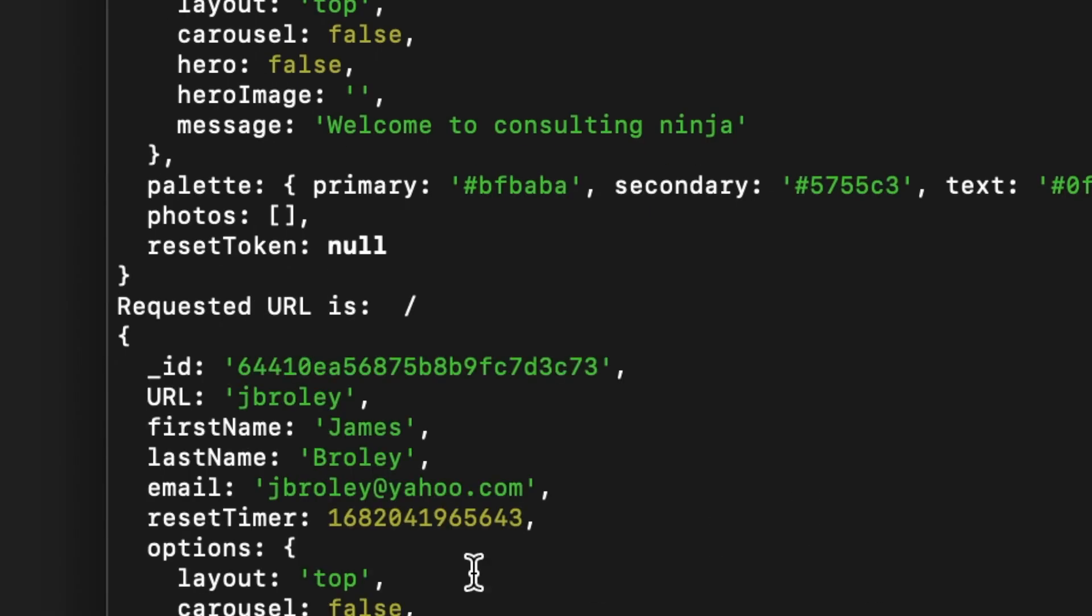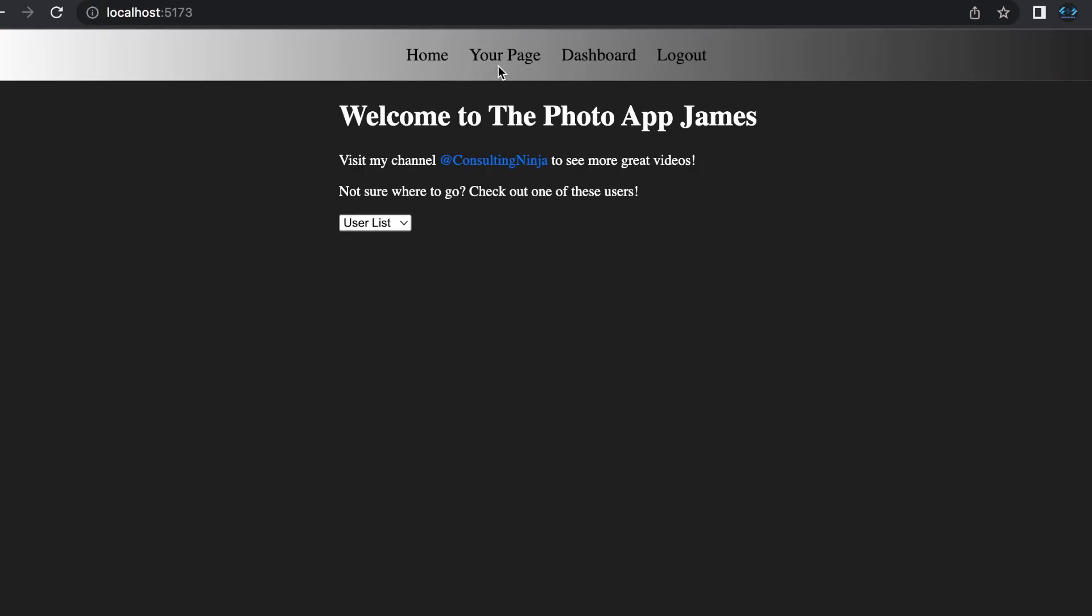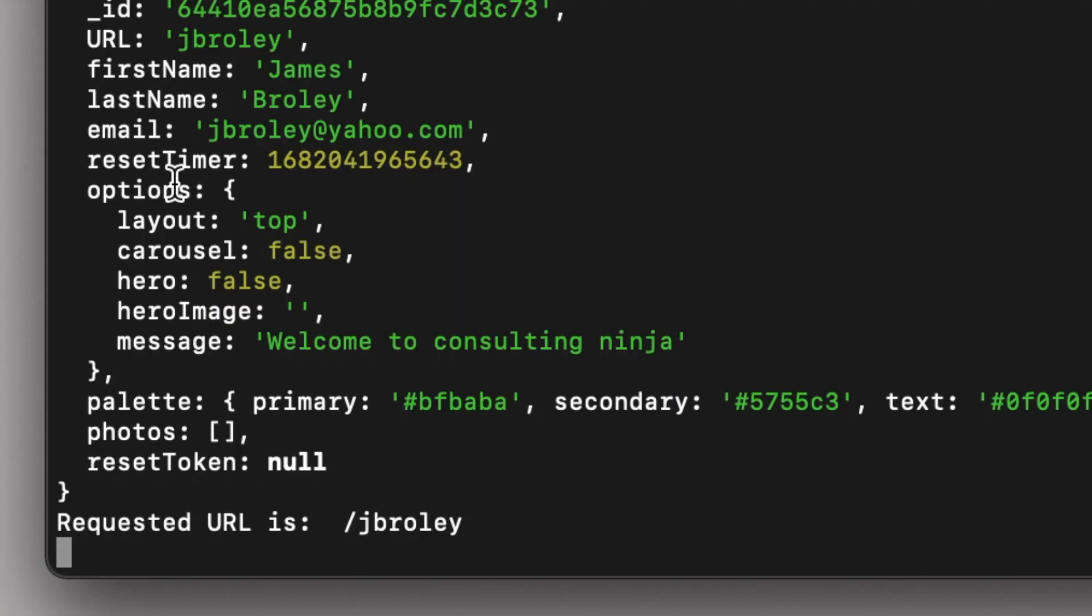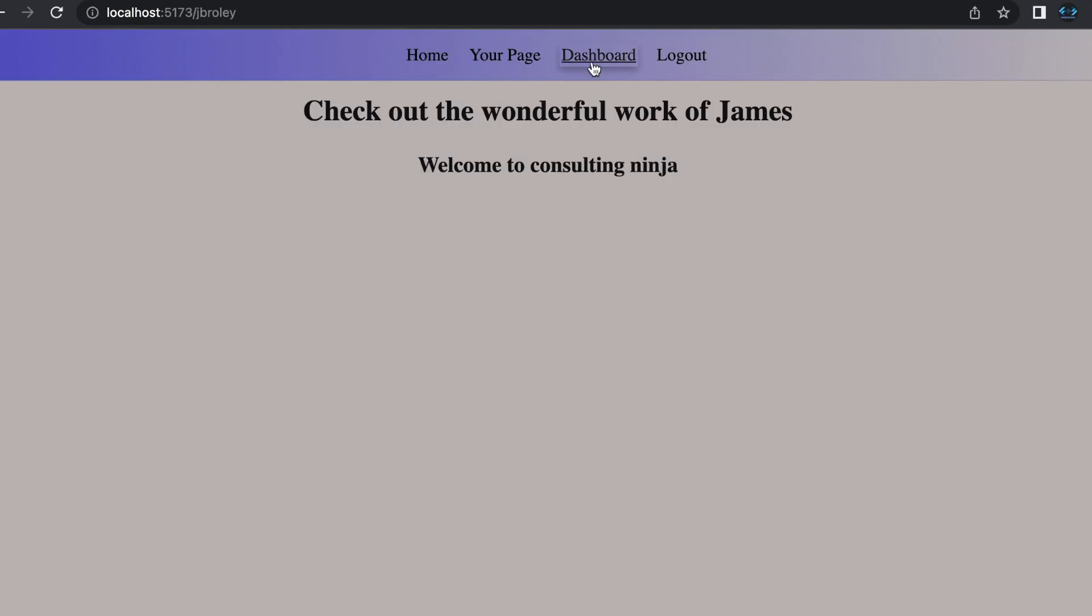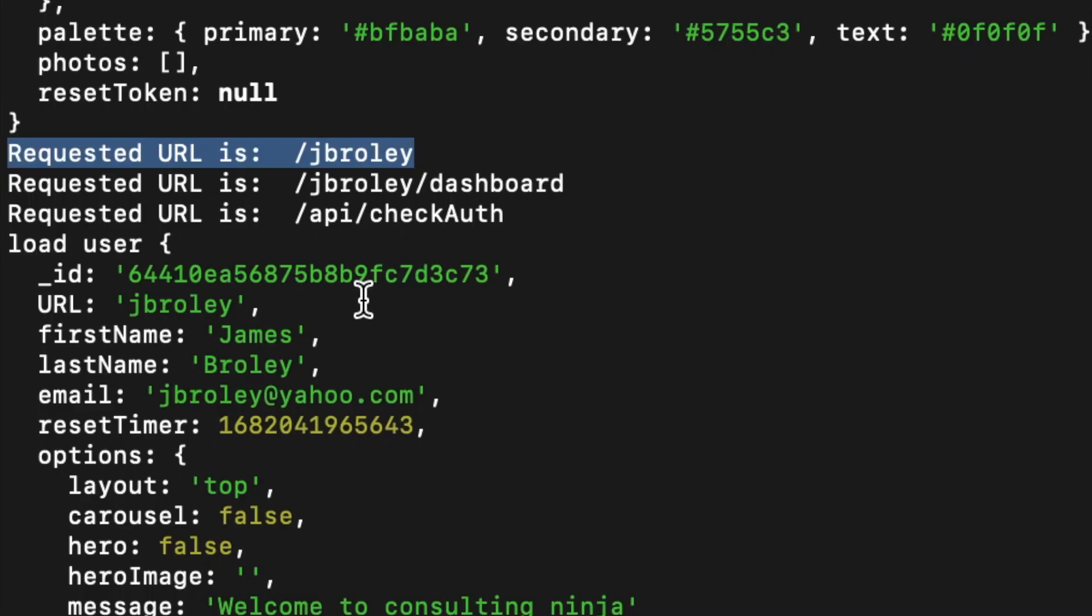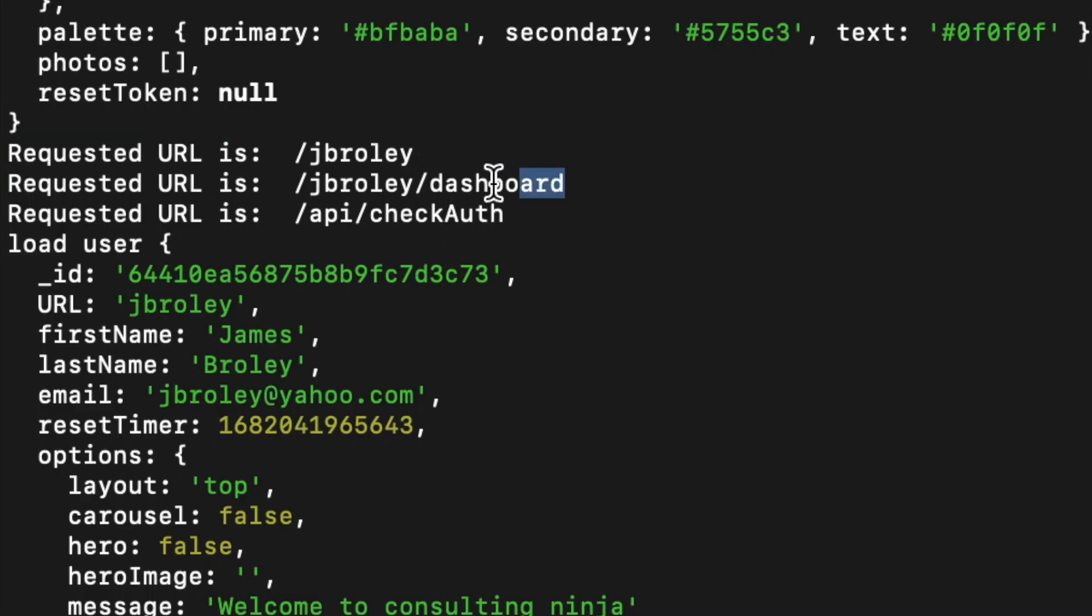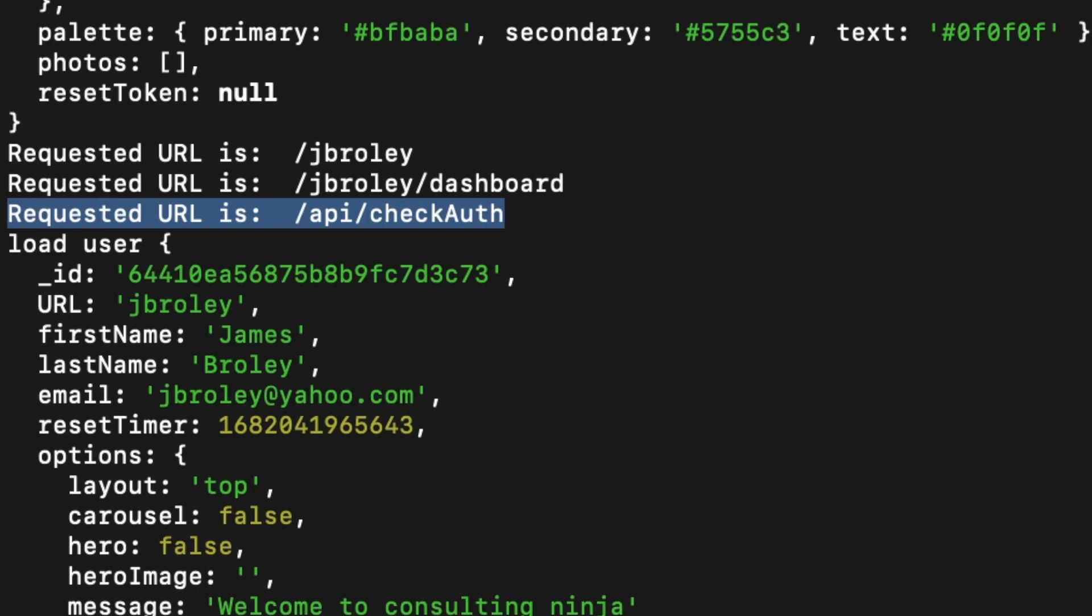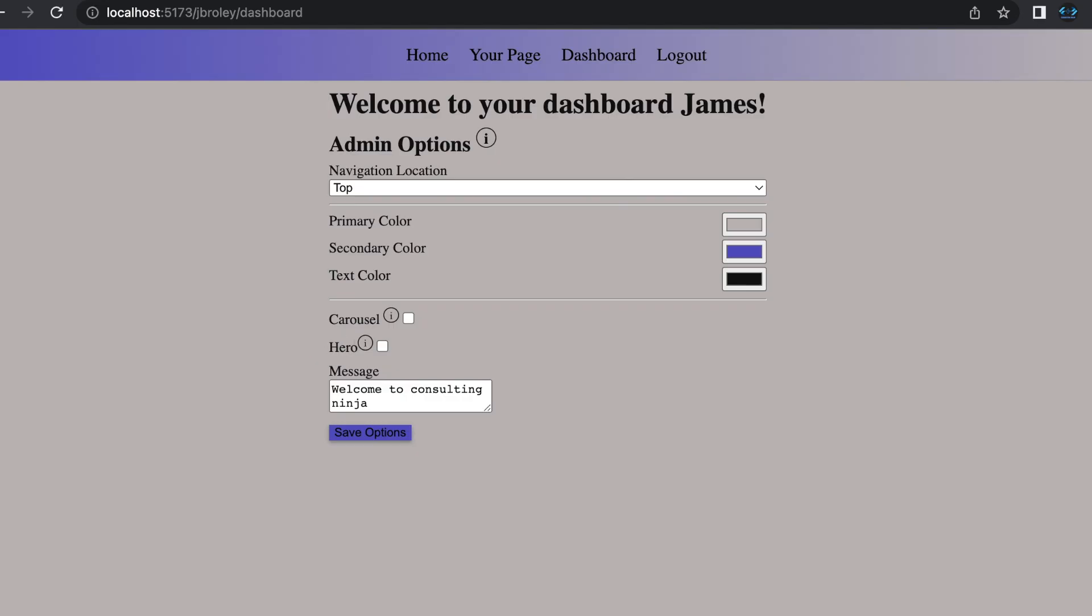Give that a save and now if we navigate to home, we'll see that the requested URL is slash. If we navigate to your page, we'll see the requested URL is slash and then the user's URL. If we navigate to dashboard, we'll see the requested URL is the username slash dashboard. This is an auth check I'll show you in just a minute. Let's go back to our source code.